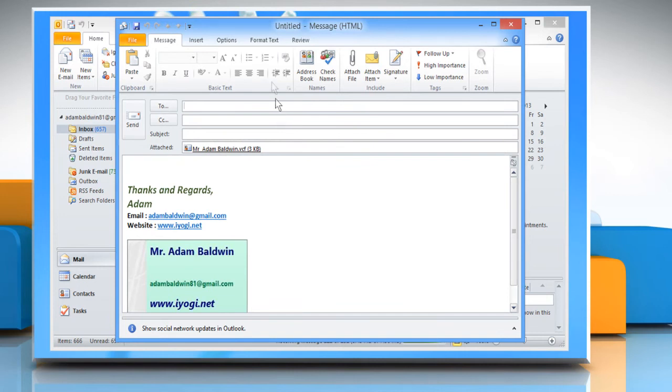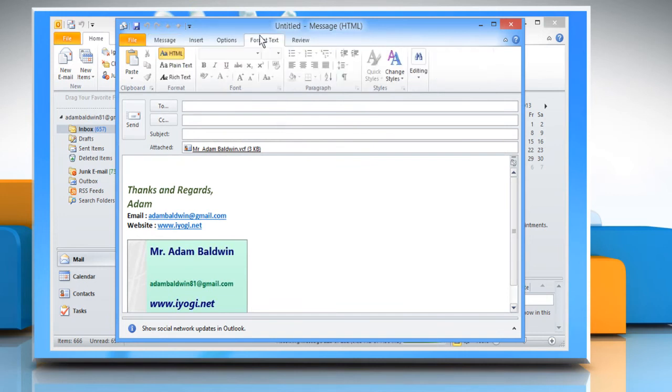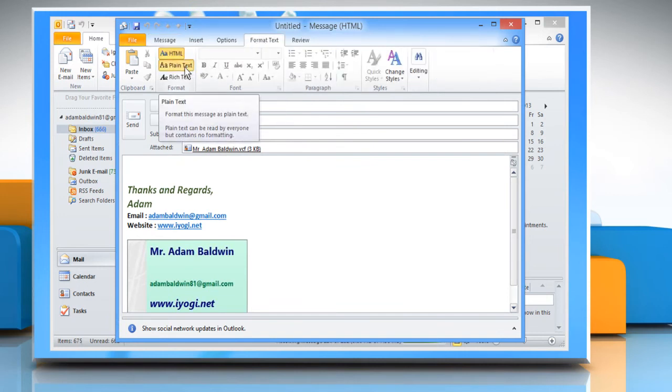In the New Message, click Format Text tab and then click Plain Text from the Format section. Microsoft Office Compatibility checker box will appear.